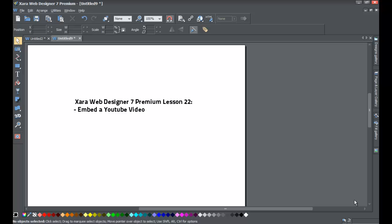Welcome to XR Template Tutorial lesson number 22, where this XR Web Designer 7 Premium tutorial will be going over how to embed a YouTube video, which I'm pretty sure you're excited about since a lot of people are on YouTube.